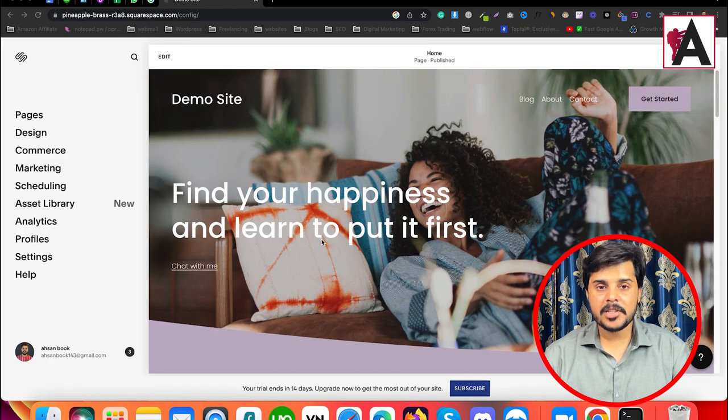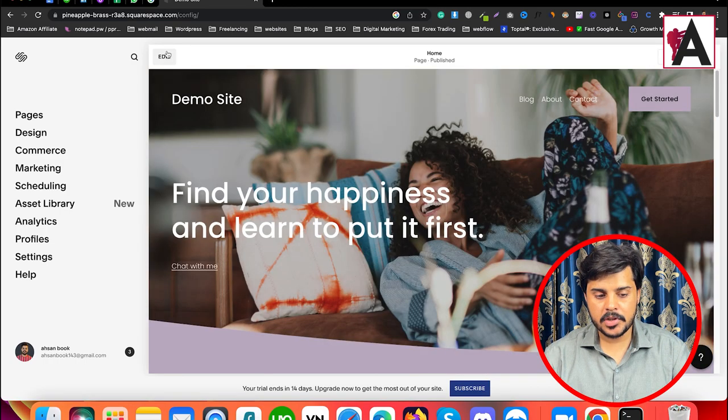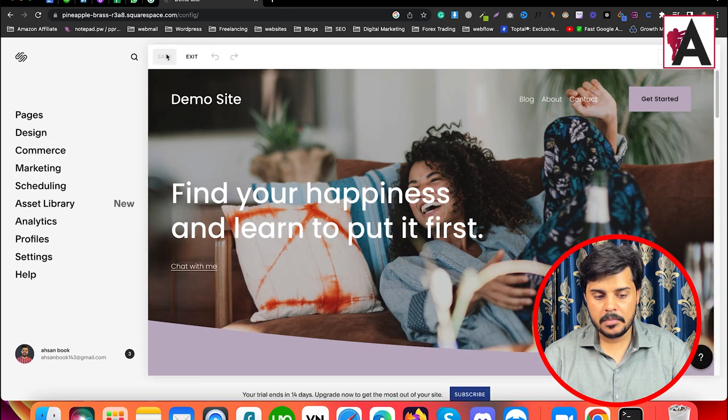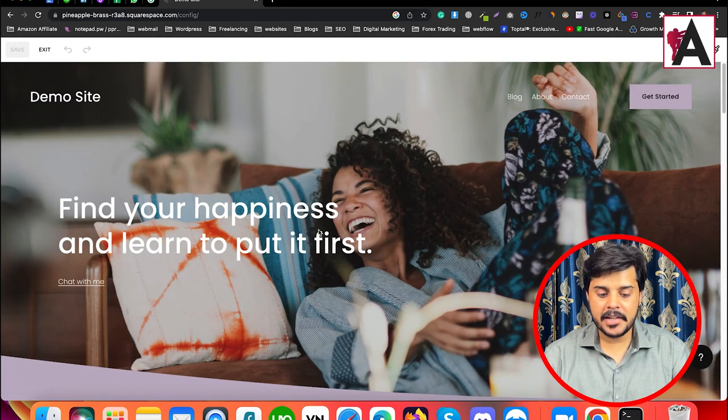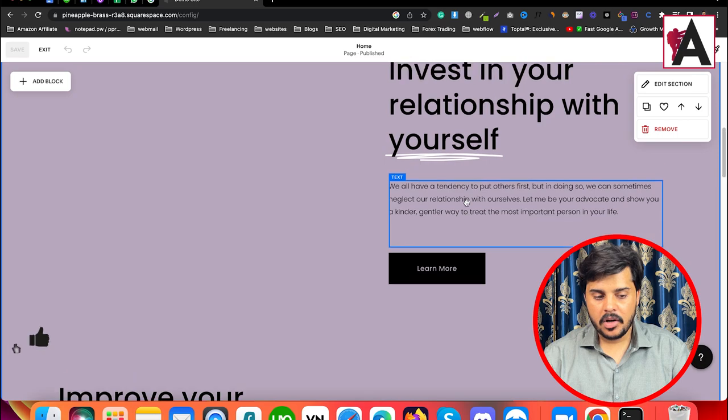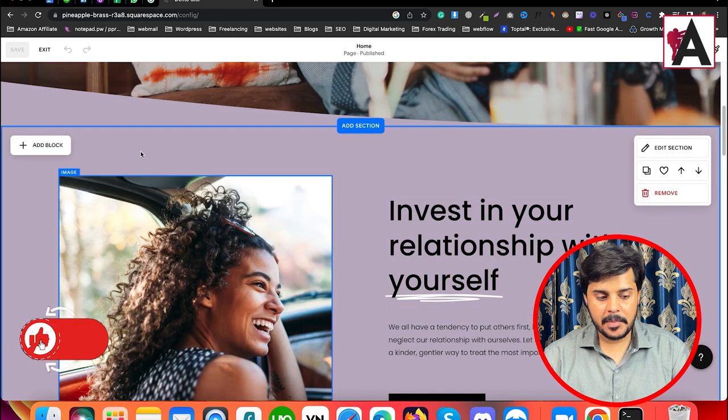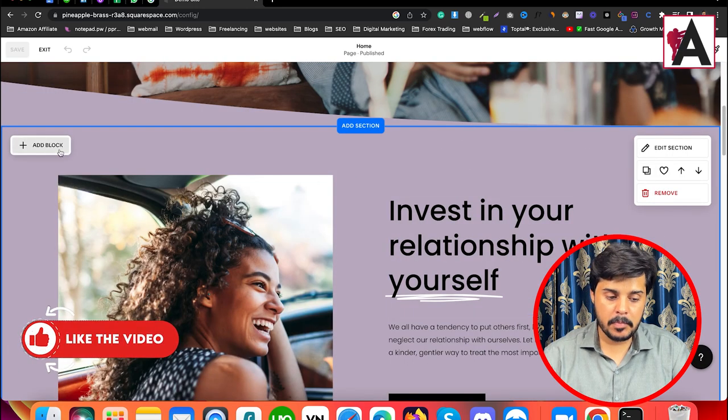As you can see on the laptop screen, we have this editor open. This is Squarespace, and here we have the Blog option where you can also add a module.